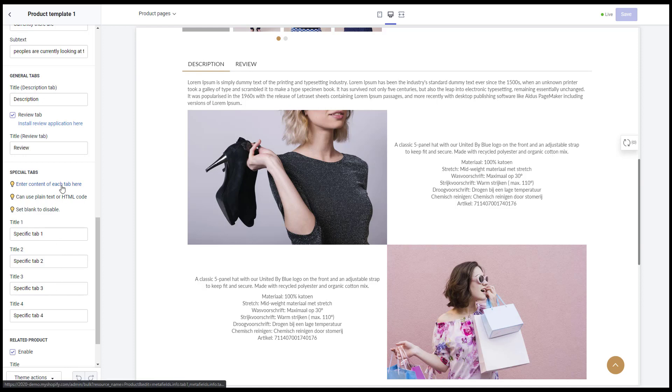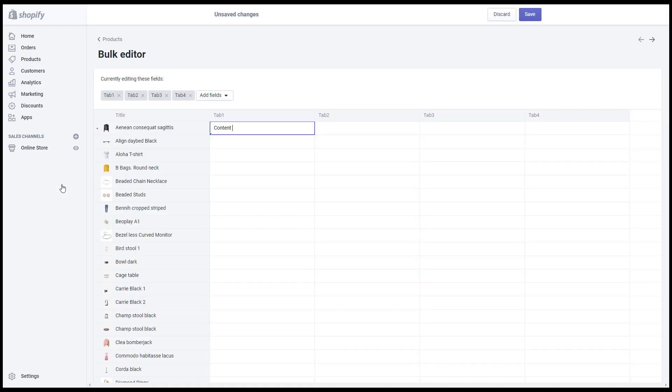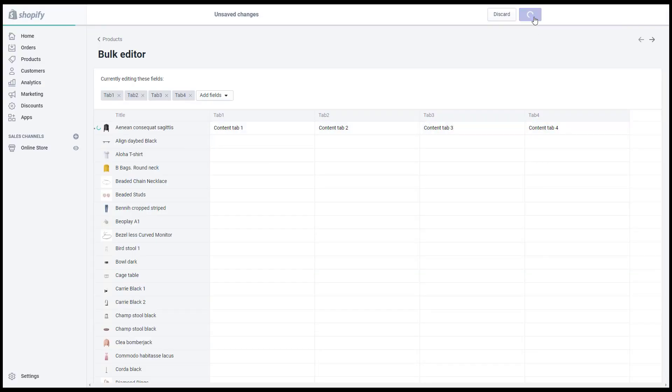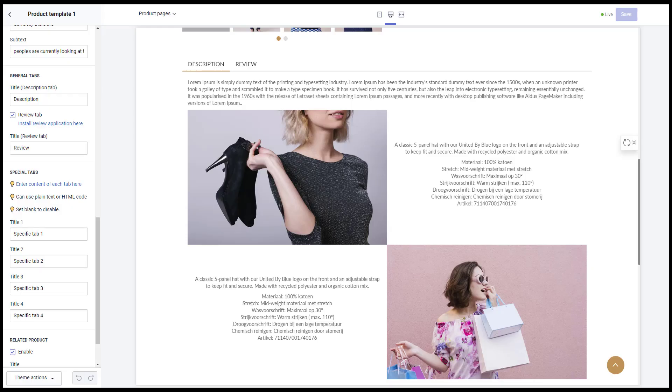Also, it has four more specific tabs which you can enter the contents for each in the meta fields box. You can change the title here.